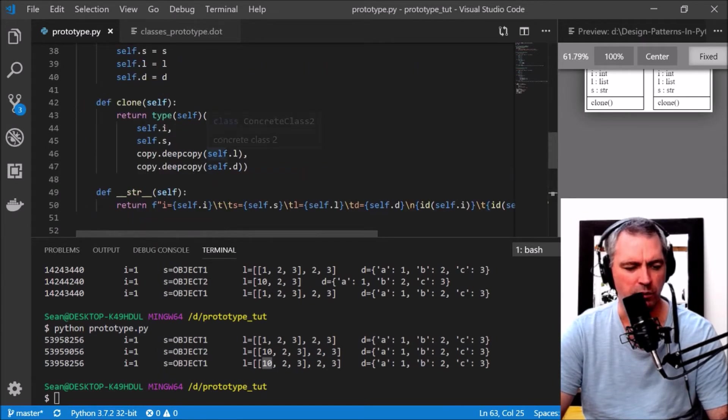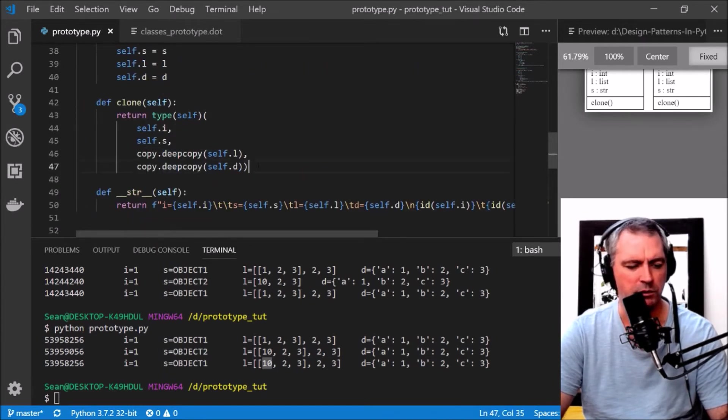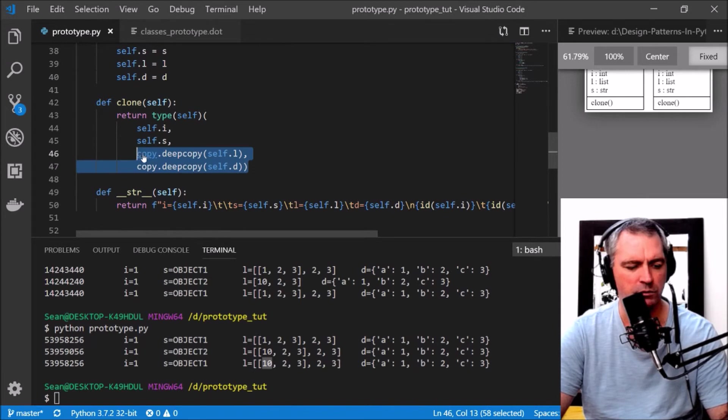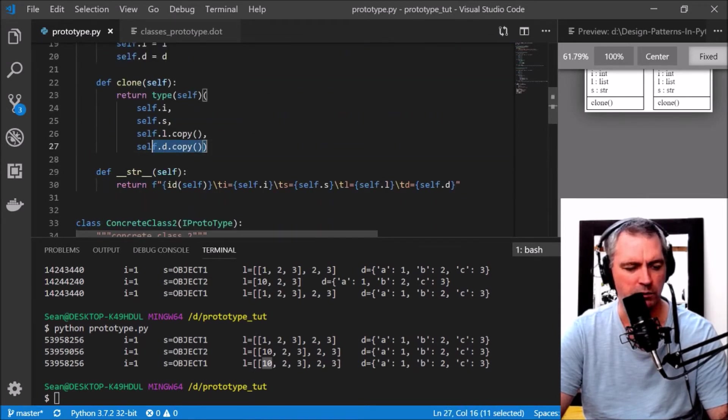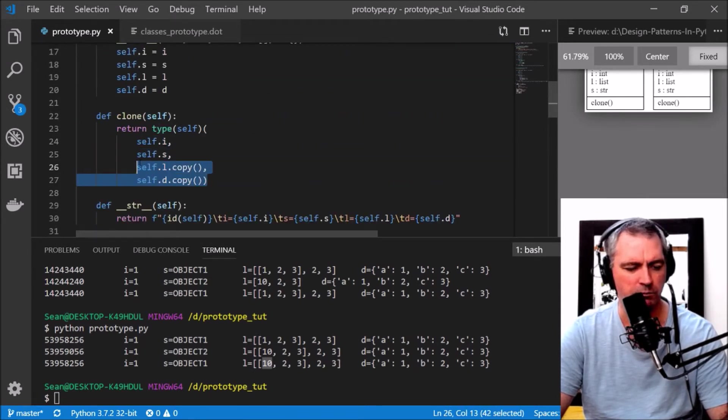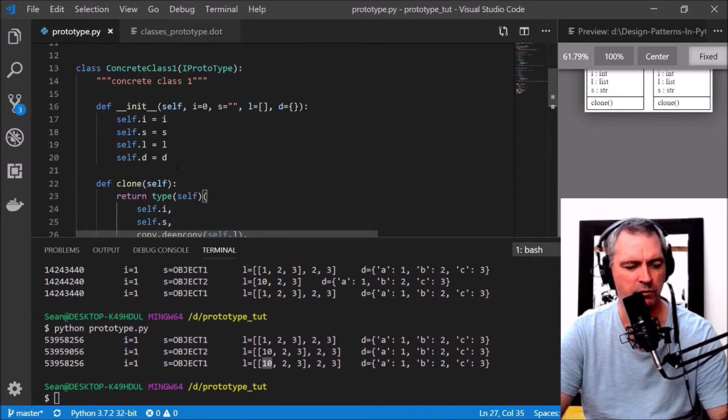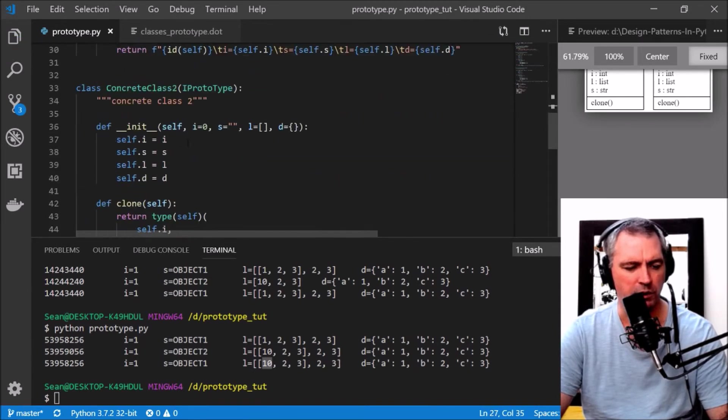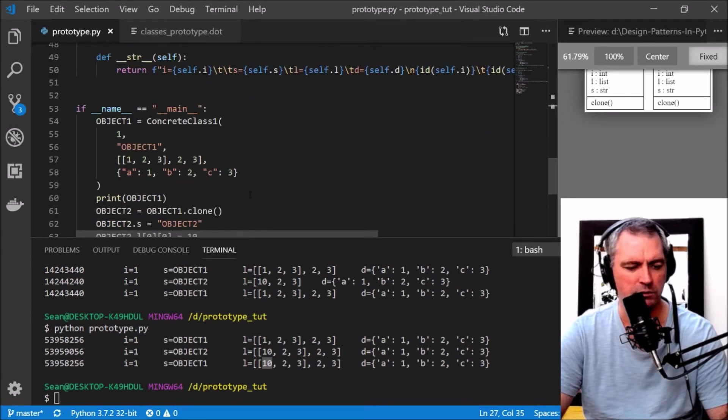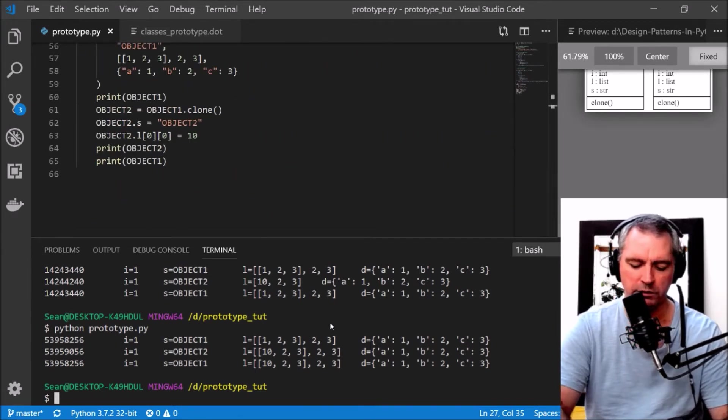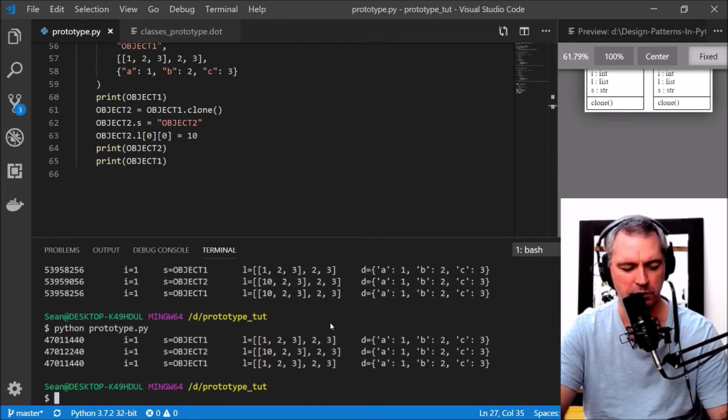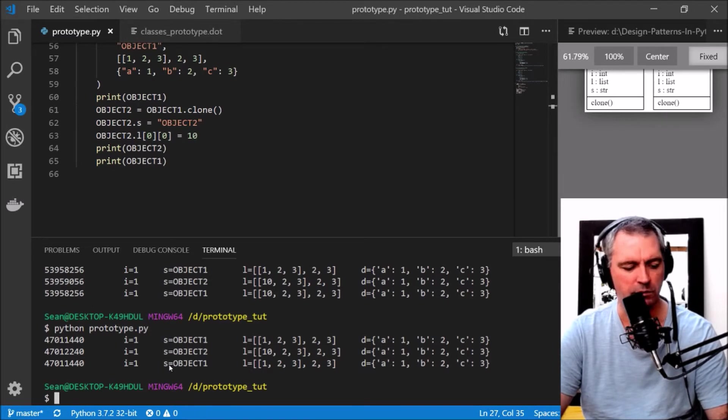Now to solve that problem, you would use deep copy. I'm just going to use deep copy in ConcreteClass1's clone method. Let's see what happens there. Object1 has remained unchanged now.